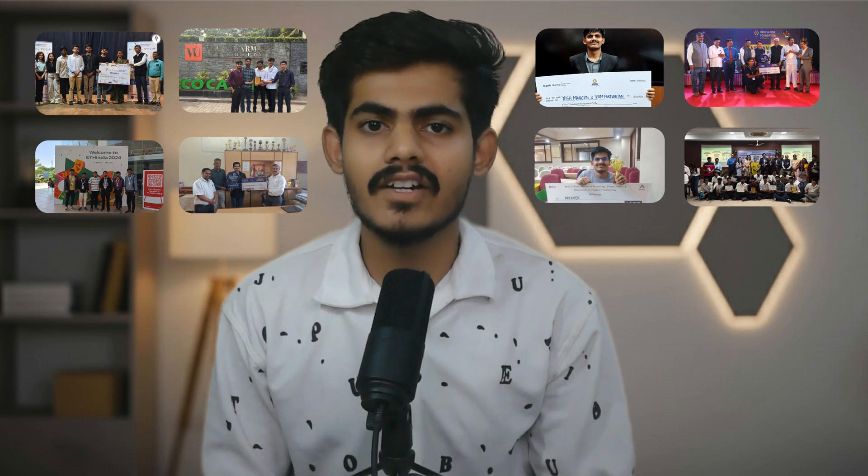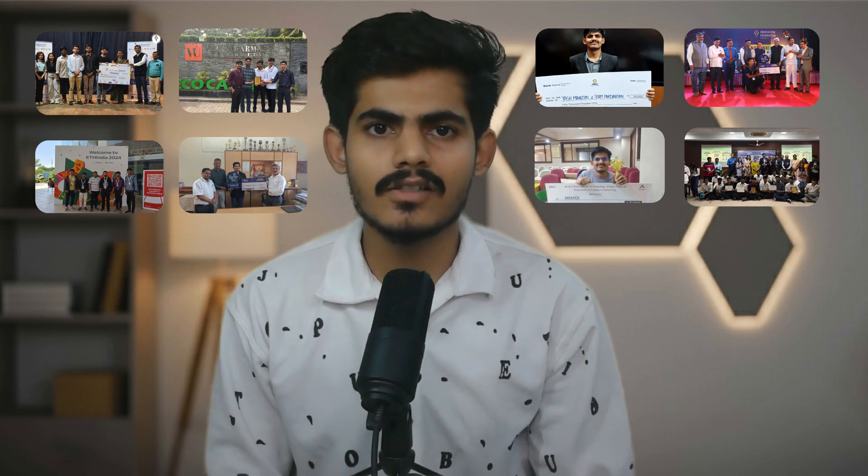Hey everyone, welcome back to my YouTube channel. In this video, I am going to tell you how to win hackathons and how I have won 17 different hackathons, being an individual candidate in many of them as well.